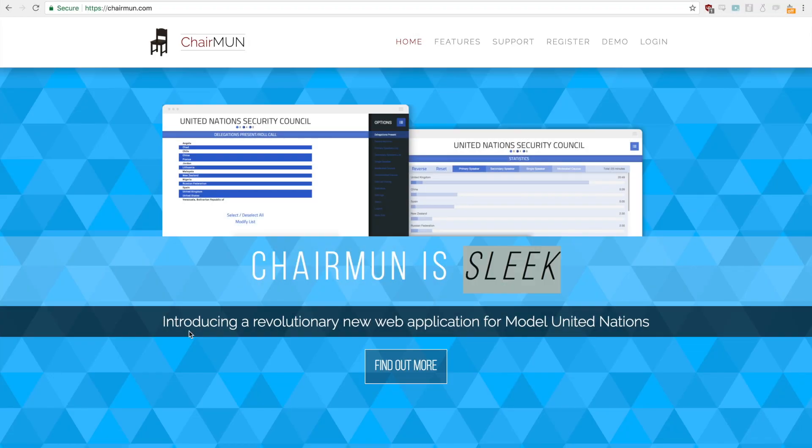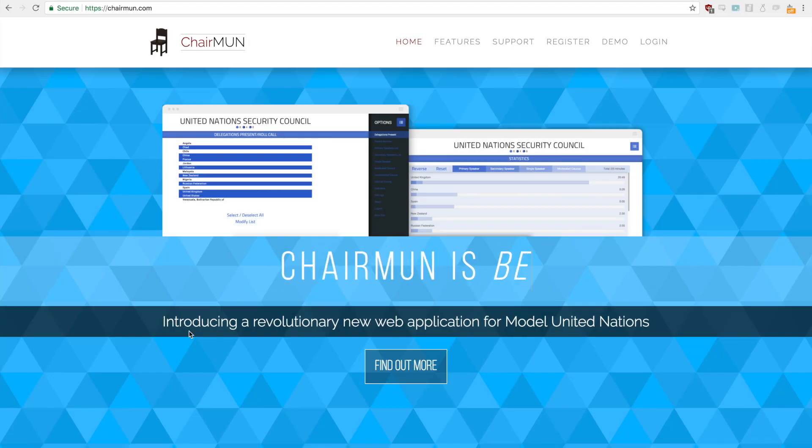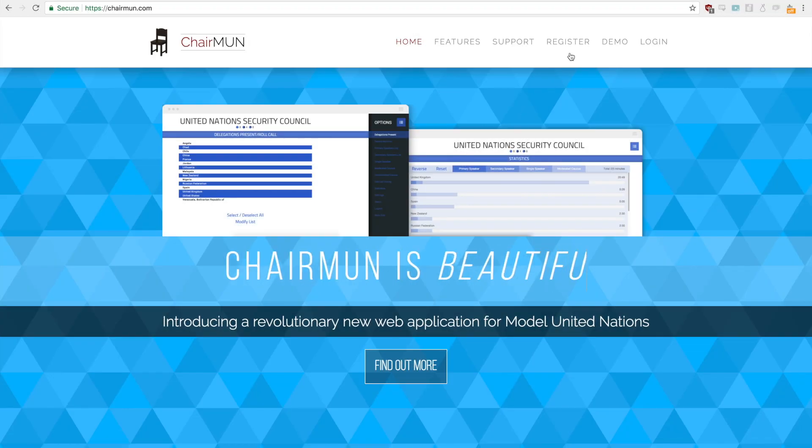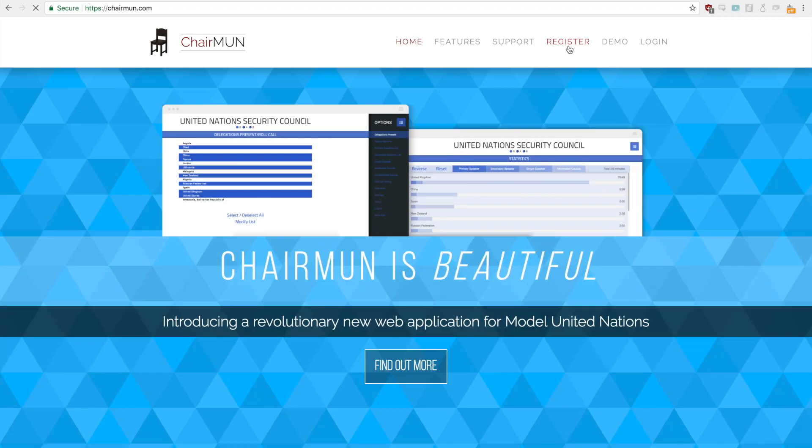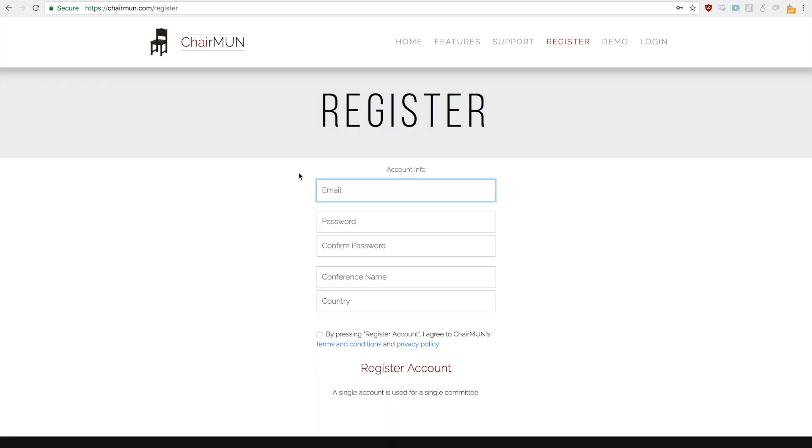Hi, my name is Tyler Han and I am the lead developer for Chairmun. Today we'll quickly go over how to register and use Chairmun.